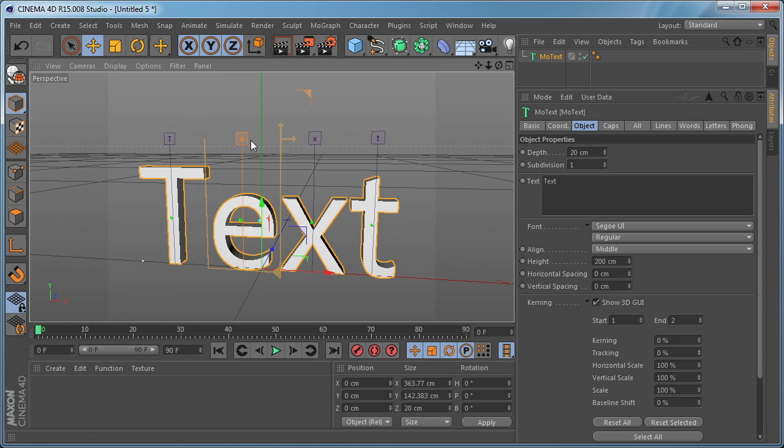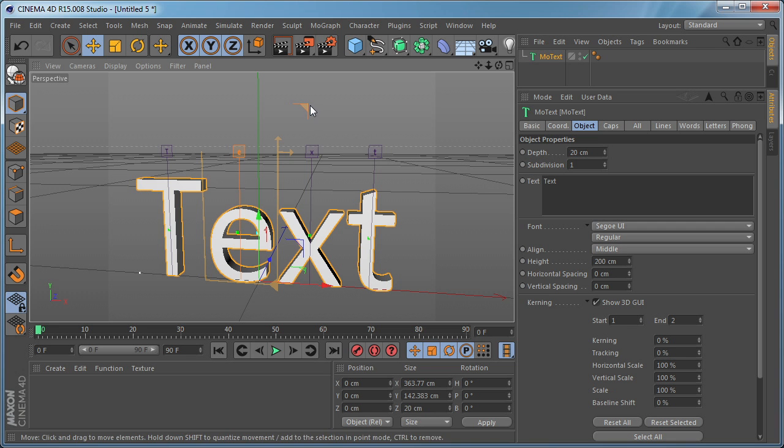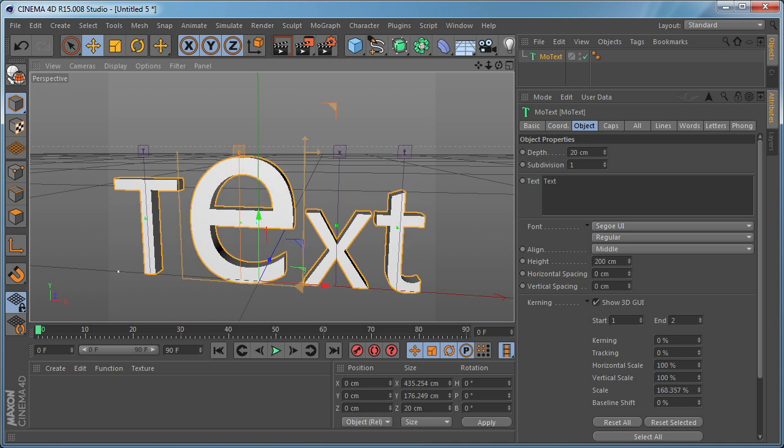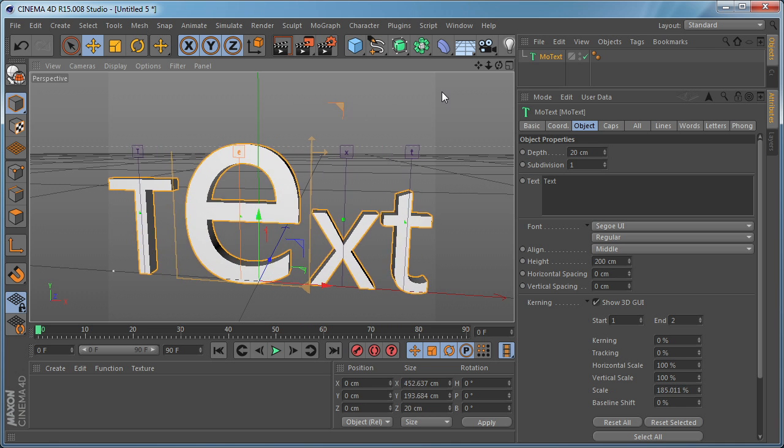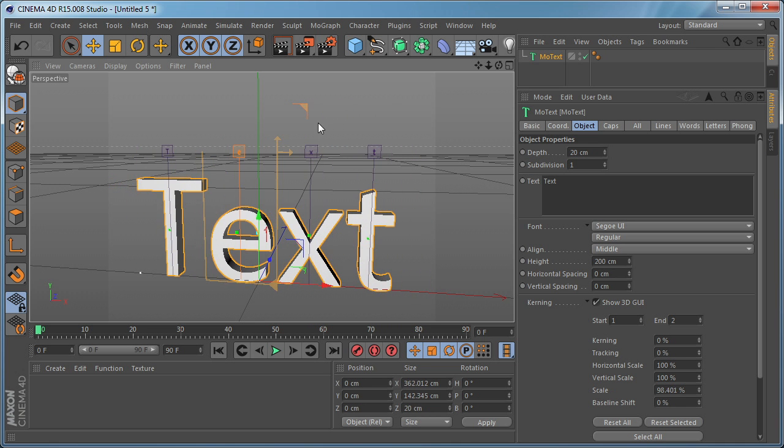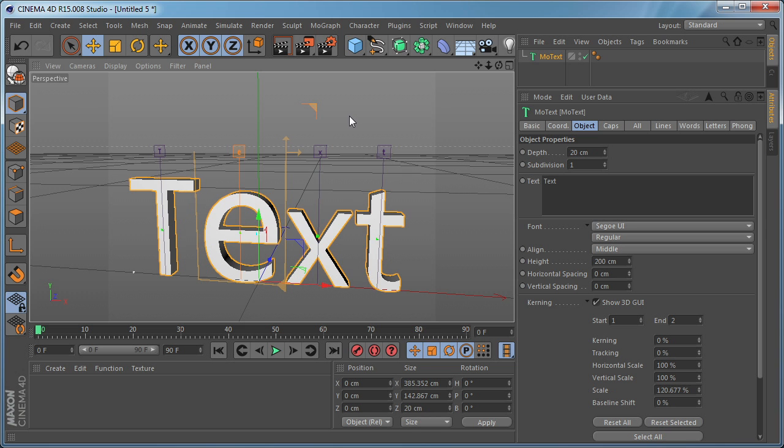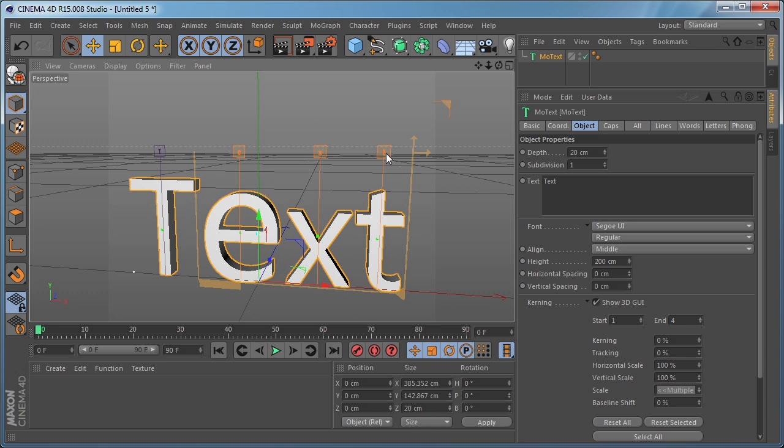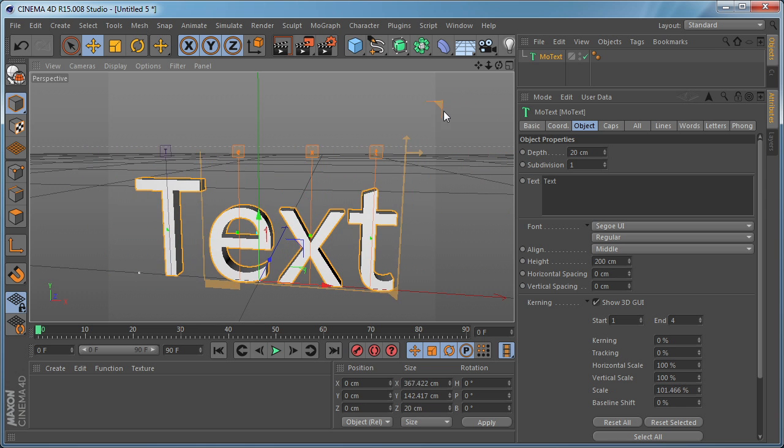When we select the letter you can see this corner element here. And if we drag it you can see that it scales the letter. And you can hold down Shift and select more letters and scale them.